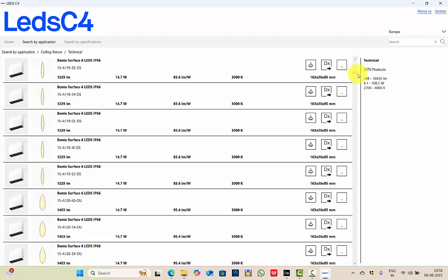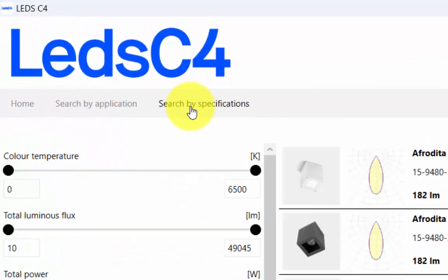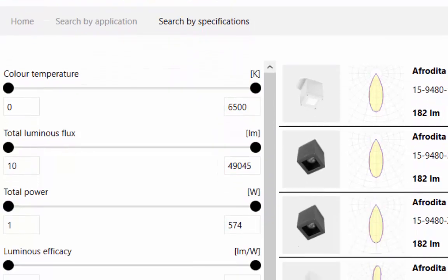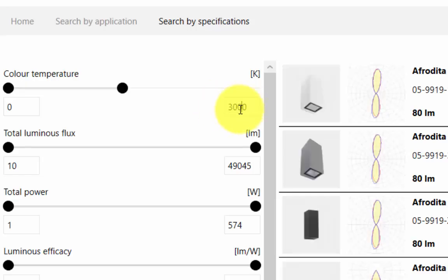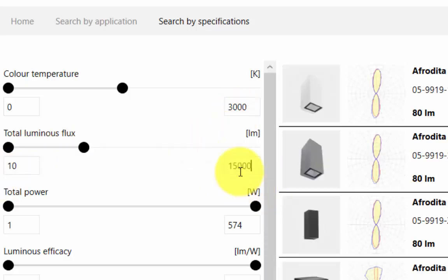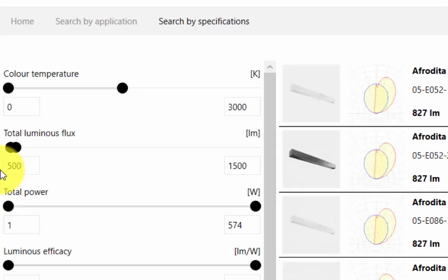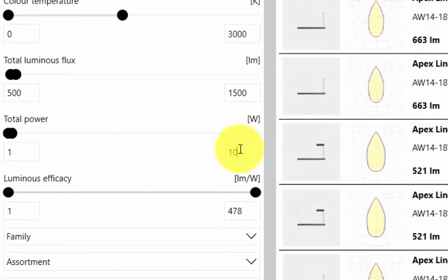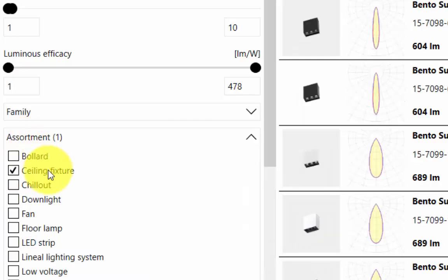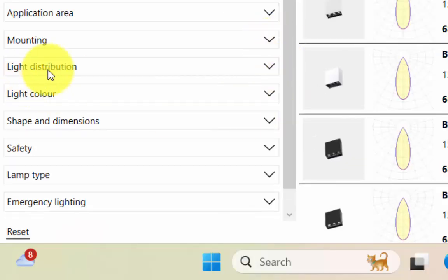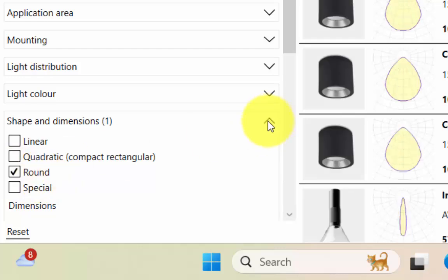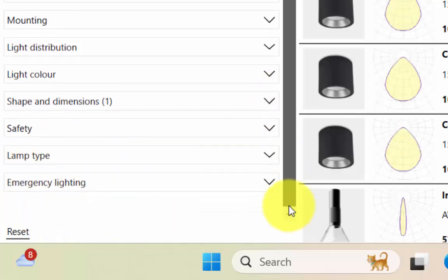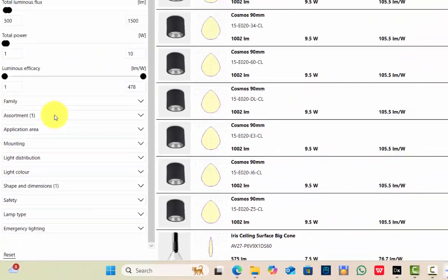This is search by application. Let's see search by specification. When you click on search by specification, you have filters like you can specify if you want the color temperature to be from 0 to 3000 Kelvin, then I want the luminaire flux to be around 500 to 1500, then I want the power to be up to 10 watts, then I need a ceiling fixture, then if I need recessed in ceiling, then you have mounting options, light distribution, shape and dimensions. Suppose if you need it in a round shape, you can select that filter. Lamp type, emergency lighting, the specification.